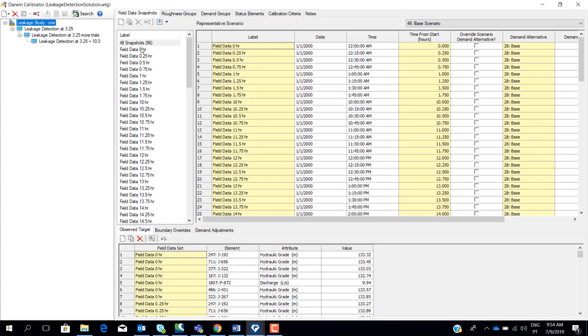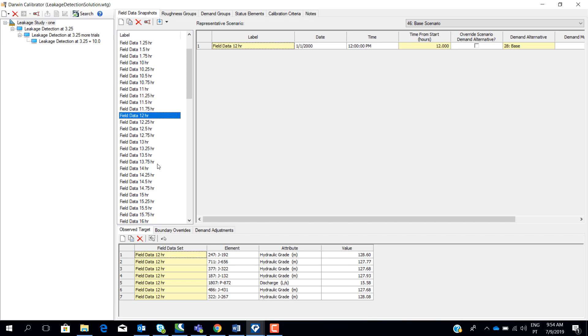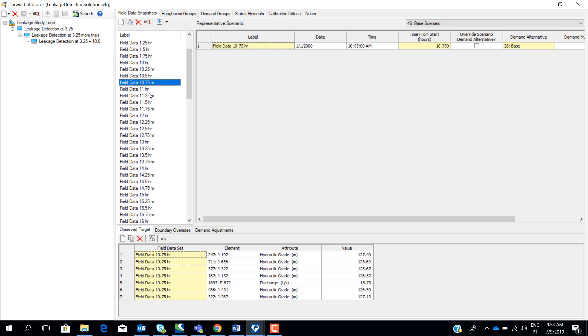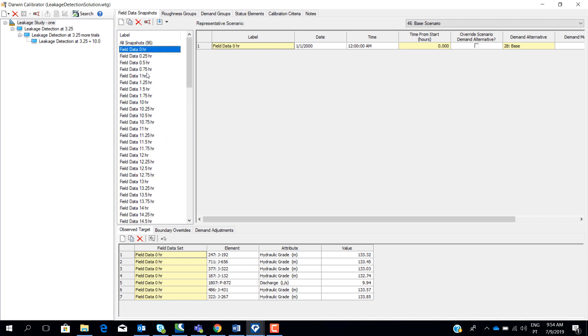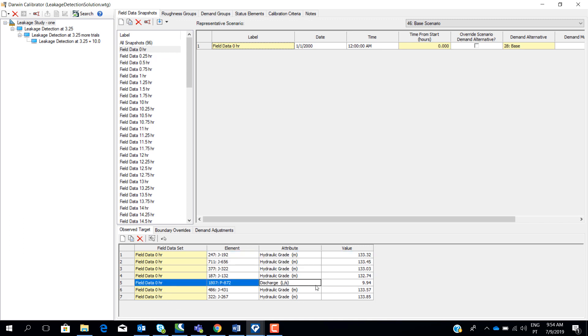This is the data flow and pressure that we inserted in the Darwin Calibrator tool. We have measurements for almost every 15 minutes. For example, for hour zero, we have collected pressure that we converted then to hydraulic grade line and also flow from the reservoir.